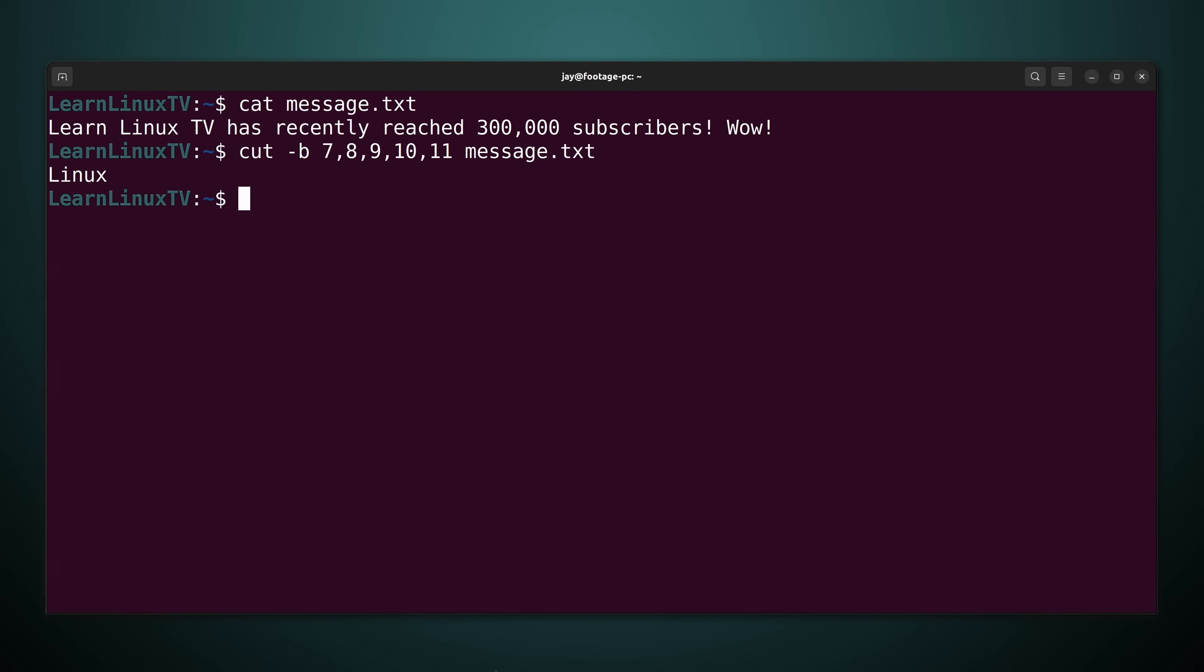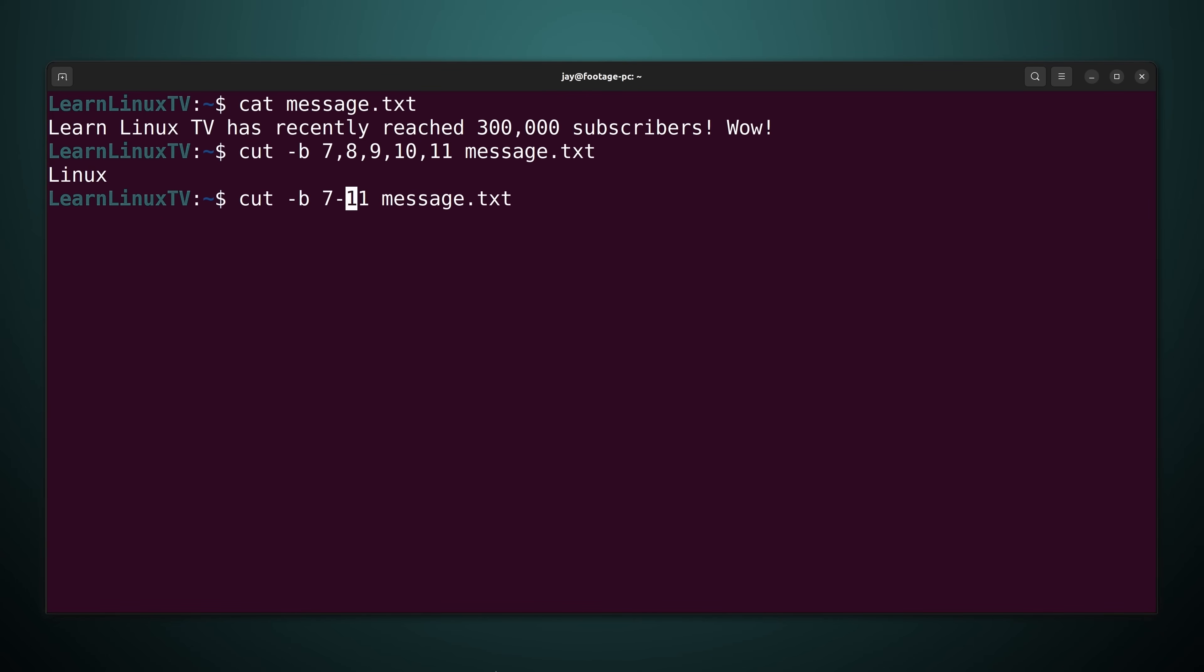And as you can see it prints out the word Linux. And before I explain that further one thing I do want to point out is that was not the most efficient way of doing that. What I could do instead is type a range. I don't have to call out every single number in between 7 and 11.